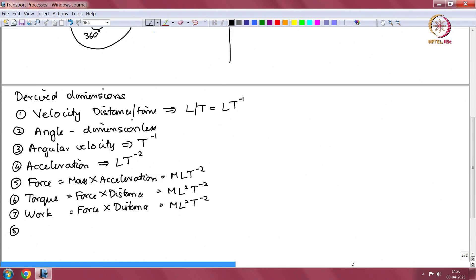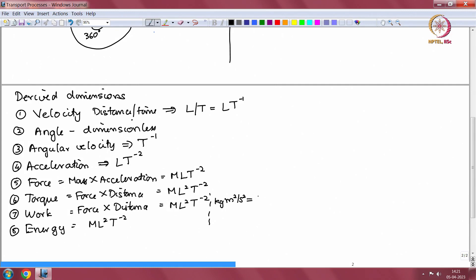Work done is also equal to force into distance — force times the distance traveled is the work done. So energy has the same dimension as work, M L squared T power minus 2. All types of energy have the same dimension, whether it is kinetic energy, potential energy, or in thermodynamics the internal energy, enthalpy, Helmholtz free energy and so on. The SI unit of energy, kg meter squared per second squared, is what is called a joule. The unit of force, kg meter per second squared, is referred to as a Newton.